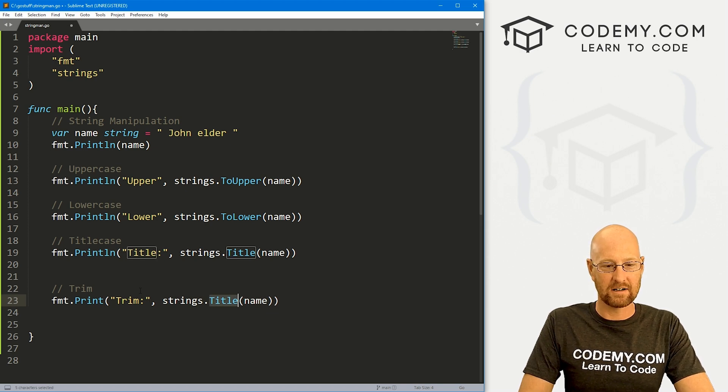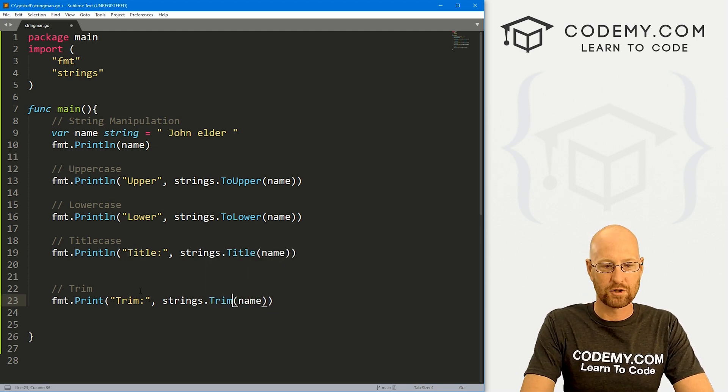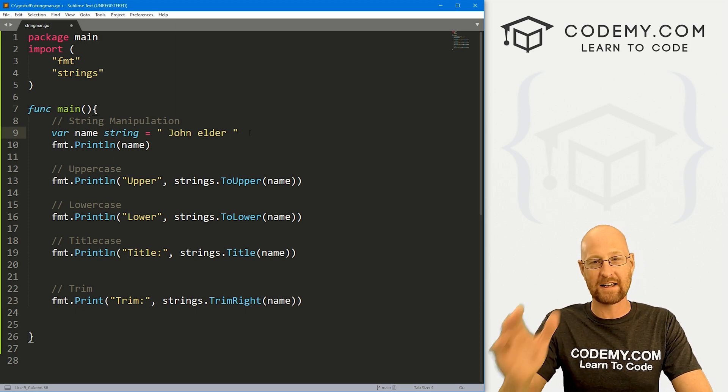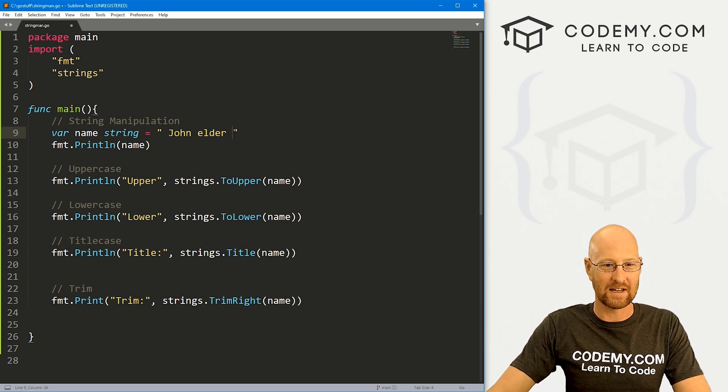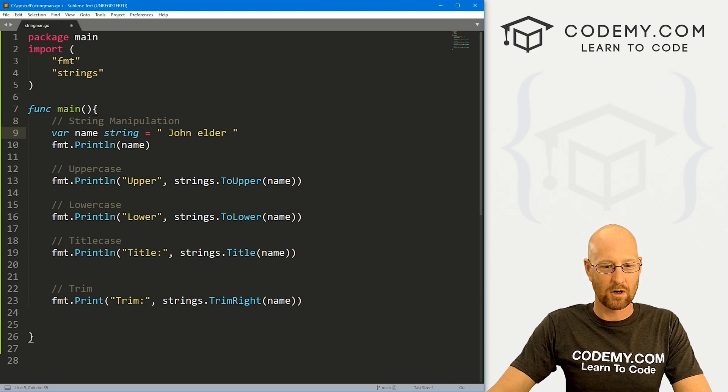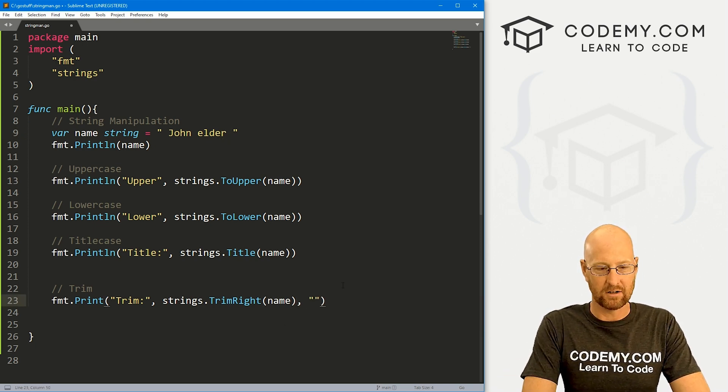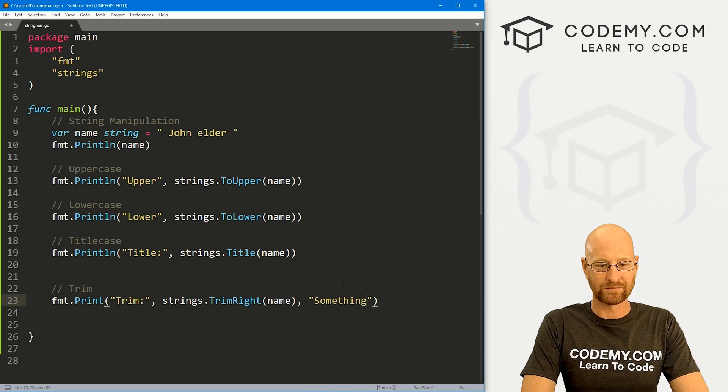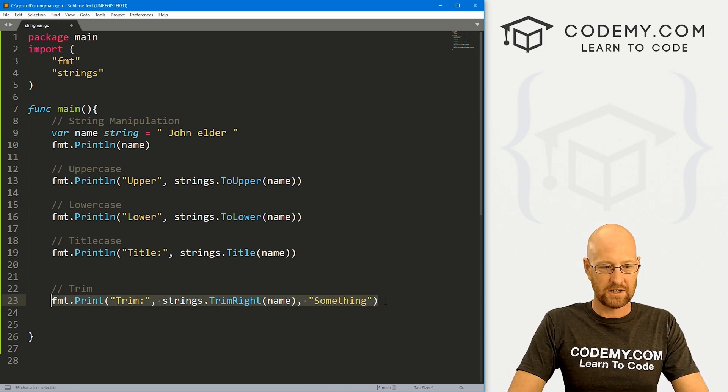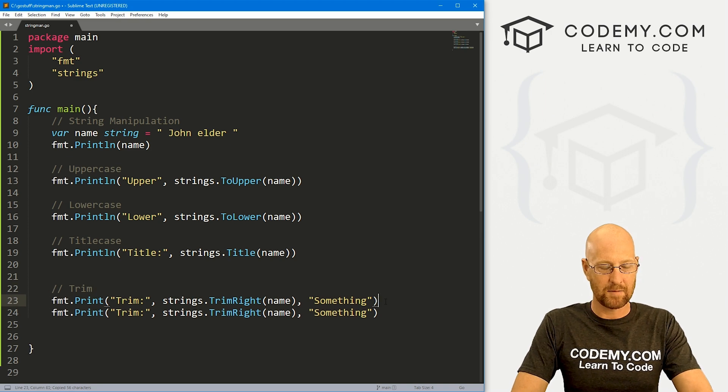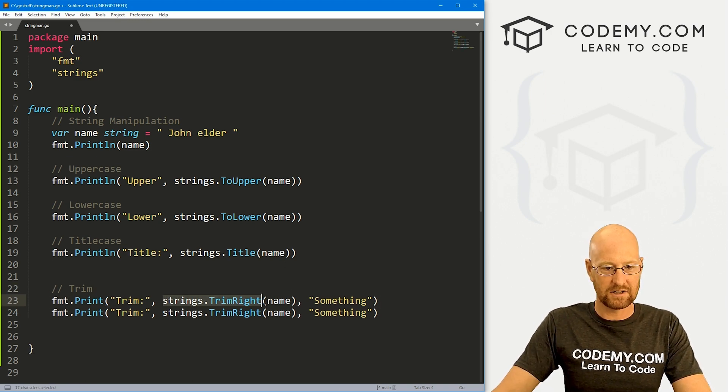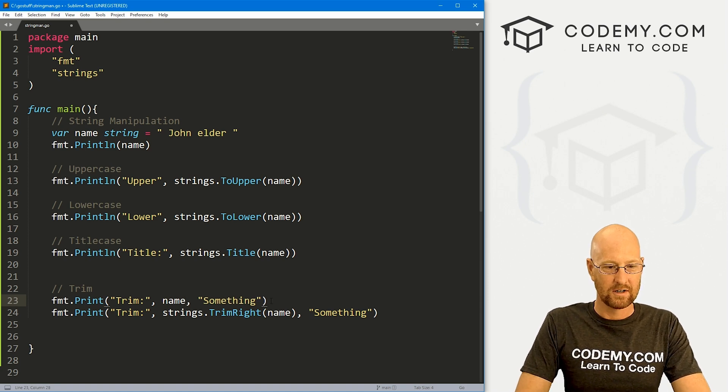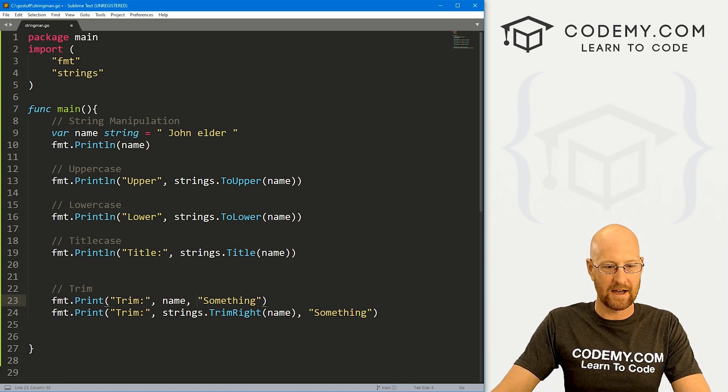So here, instead of title, what we want is trim right. Now trim right will take off any white space on the right, you know, so this is like trailing white space. So how do we know if this worked? Well, let's also add, you know, something. So if we save this, and actually first, let's just copy this. And instead of doing this, let's just print out name. So we can make sure we see everything smushed together.